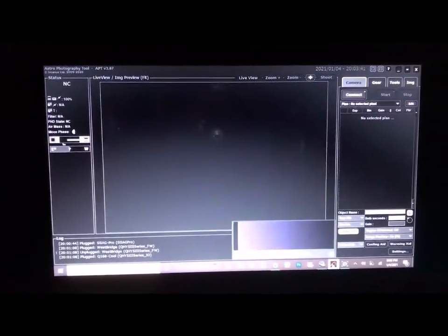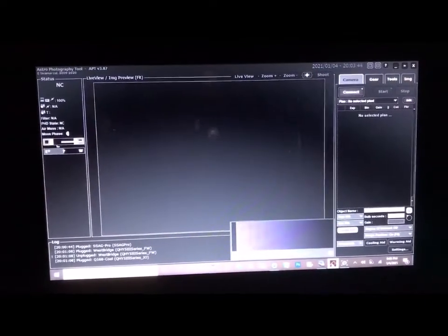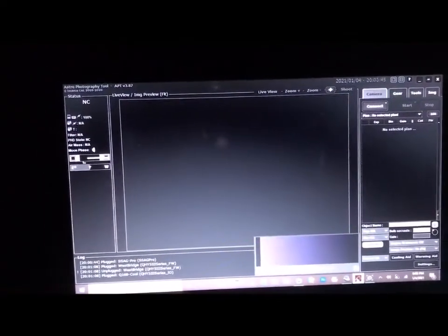So we've got a quick look at APT. This is the program I use — Astrophotography Tool.